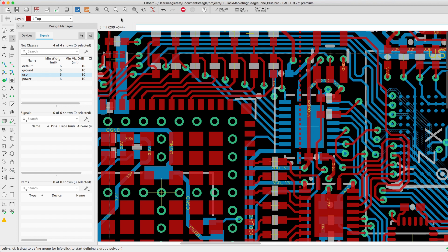Hi! Welcome to another Autodesk EAGLE tutorial. In this tutorial we'll be showing you all the options available to convert your traces back to signals using the rip-up command.